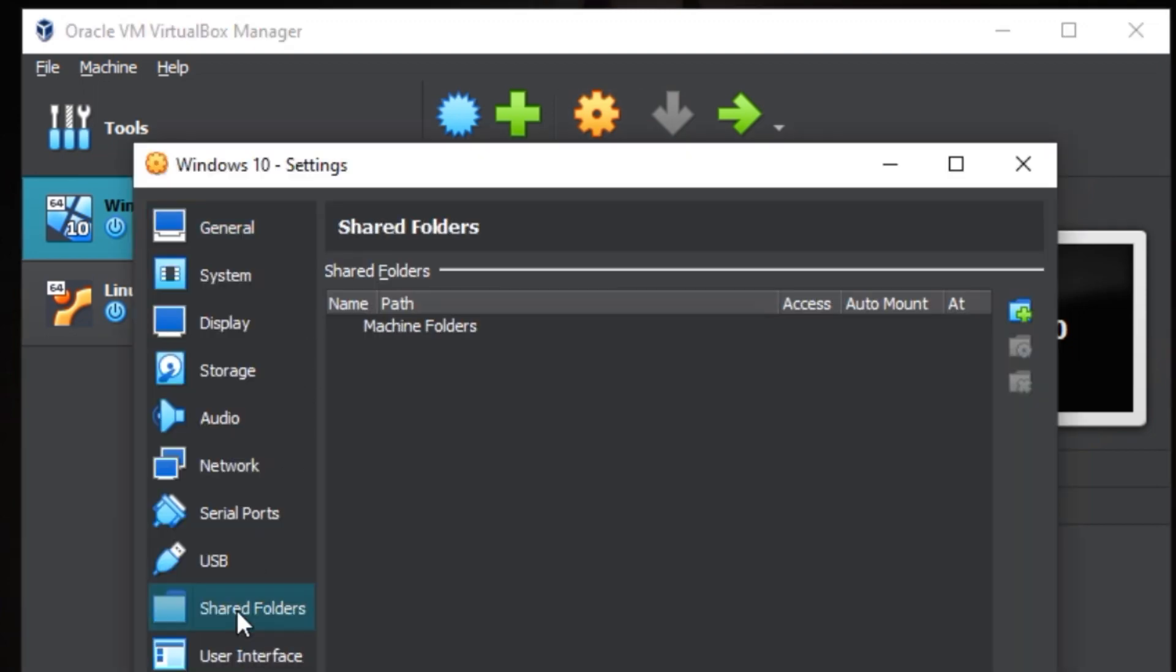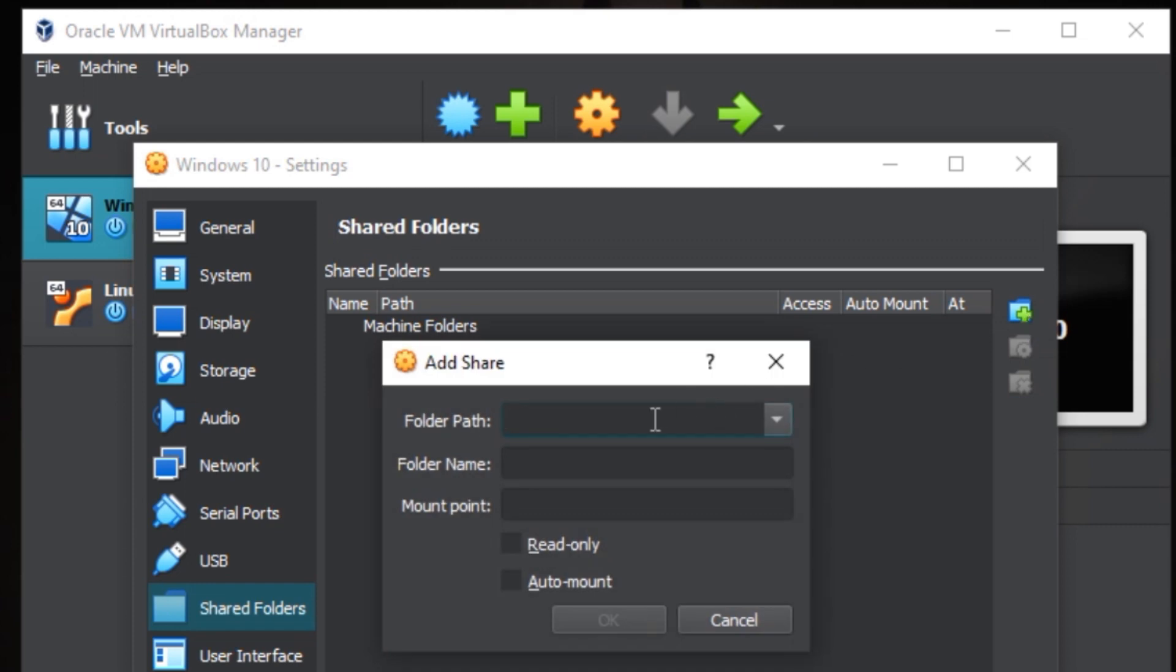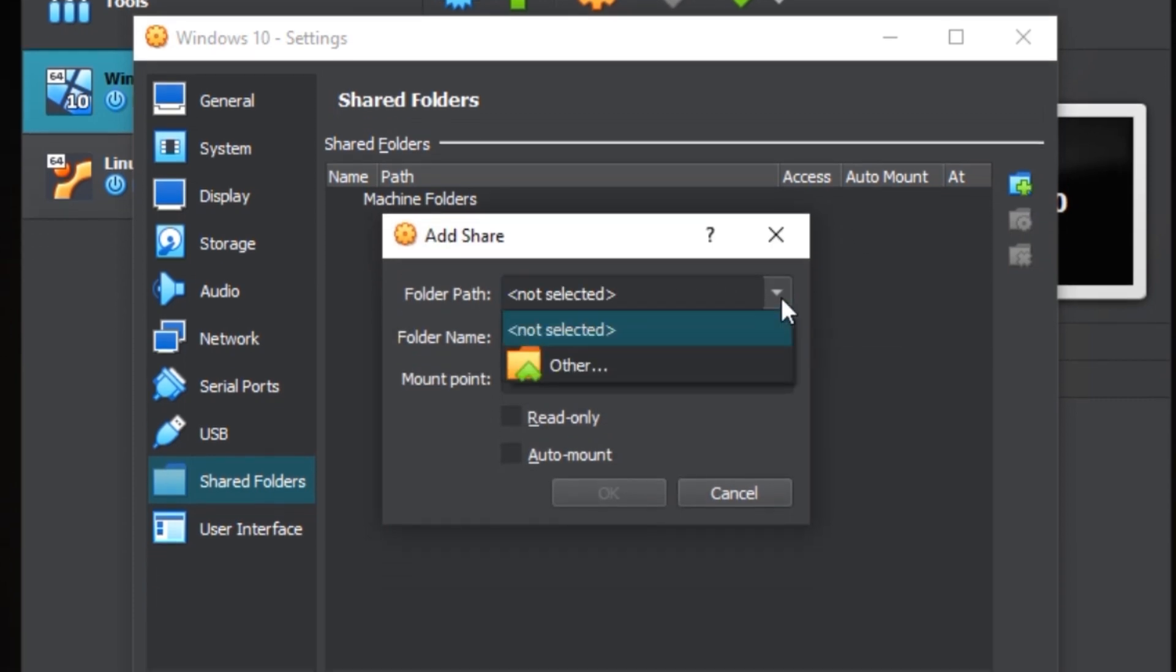Click it. As you can see I don't have any shared folders, so what you need to do is click here to create your folder. Come here, click this button down here and click other to browse where your folder is.